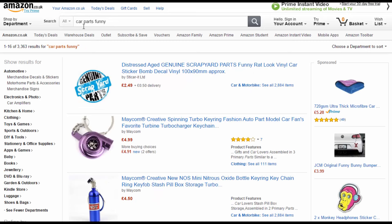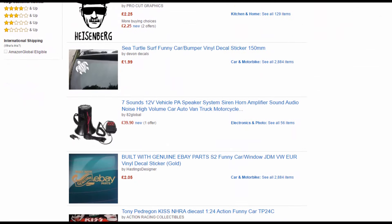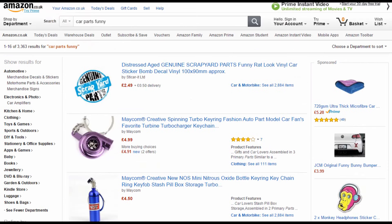Now I'm searching for 'car parts funny' — again, simply adding 'funny' at the end helps me find cool products. This one is quite nice: a NOS mini nitrous oxide bottle keyring keychain. It's not a great gift, but at £4.50 — close to six or seven dollars — I'm not losing much. Simply giving away one or ten of these for free will not cost a lot of money. You can find many products like this just by looking at Amazon.